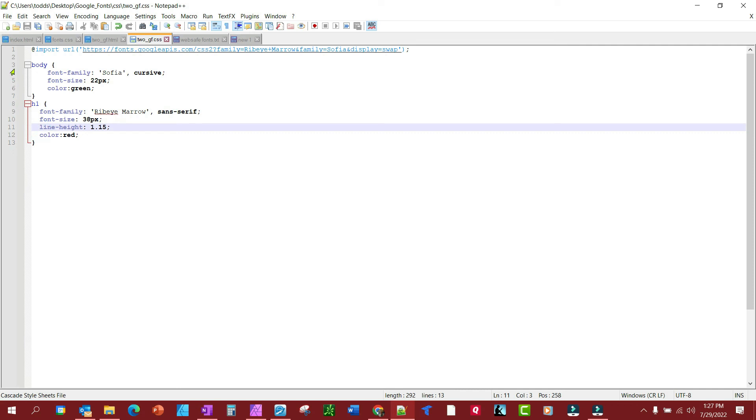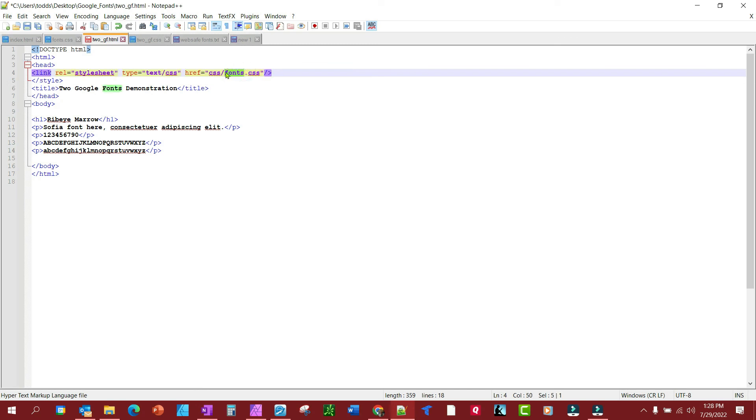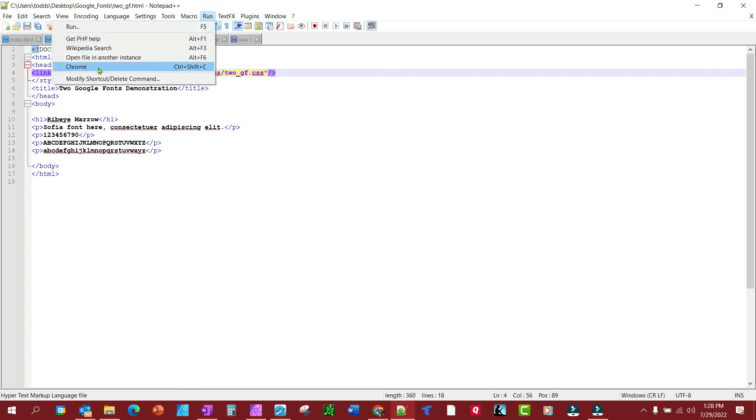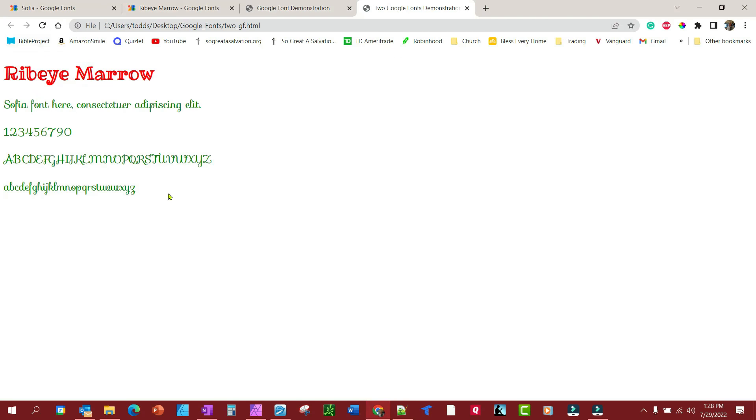And the h1 is going to be the Ribeye Marrow, and I've made it red. So let's look at the two fonts HTML. Let's put the correct style sheet on there, and let me rename this to two underscore gf. All right, now let's run this. And there we go.